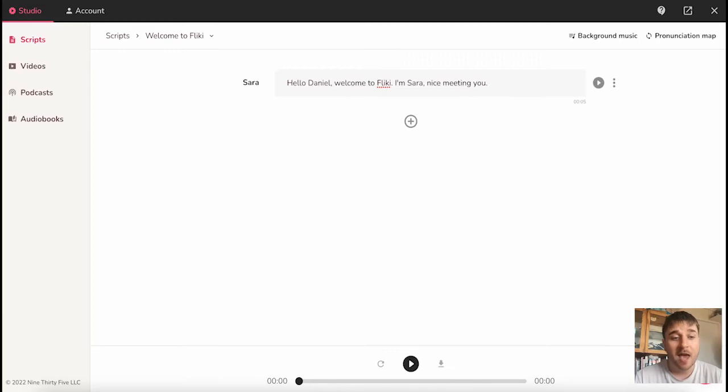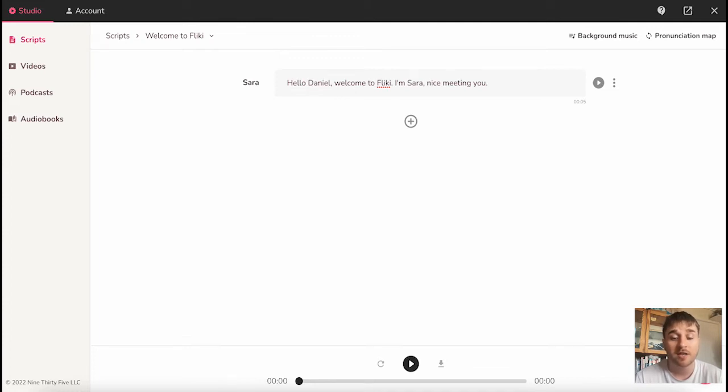In this Fleeky review, I'm going to show you everything you need to know about this AI. Fleeky AI converts your blog articles or any text-based content into video, podcasts, or audiobooks with voiceovers in a few clicks.